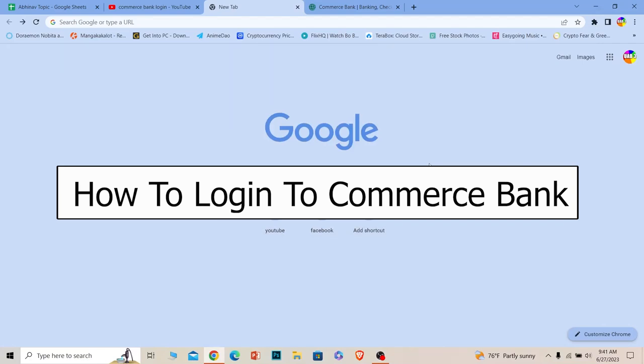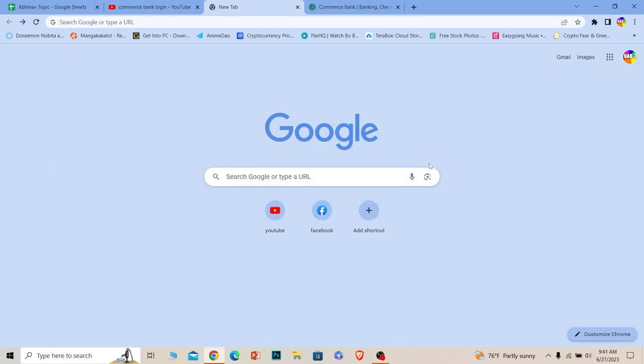Welcome to our channel How to Guide everybody, where we post guide videos. In today's video, I will be teaching you how you can log in to your Commerce Bank online banking account. It's pretty simple, so follow the steps which I'm going to be showing you.